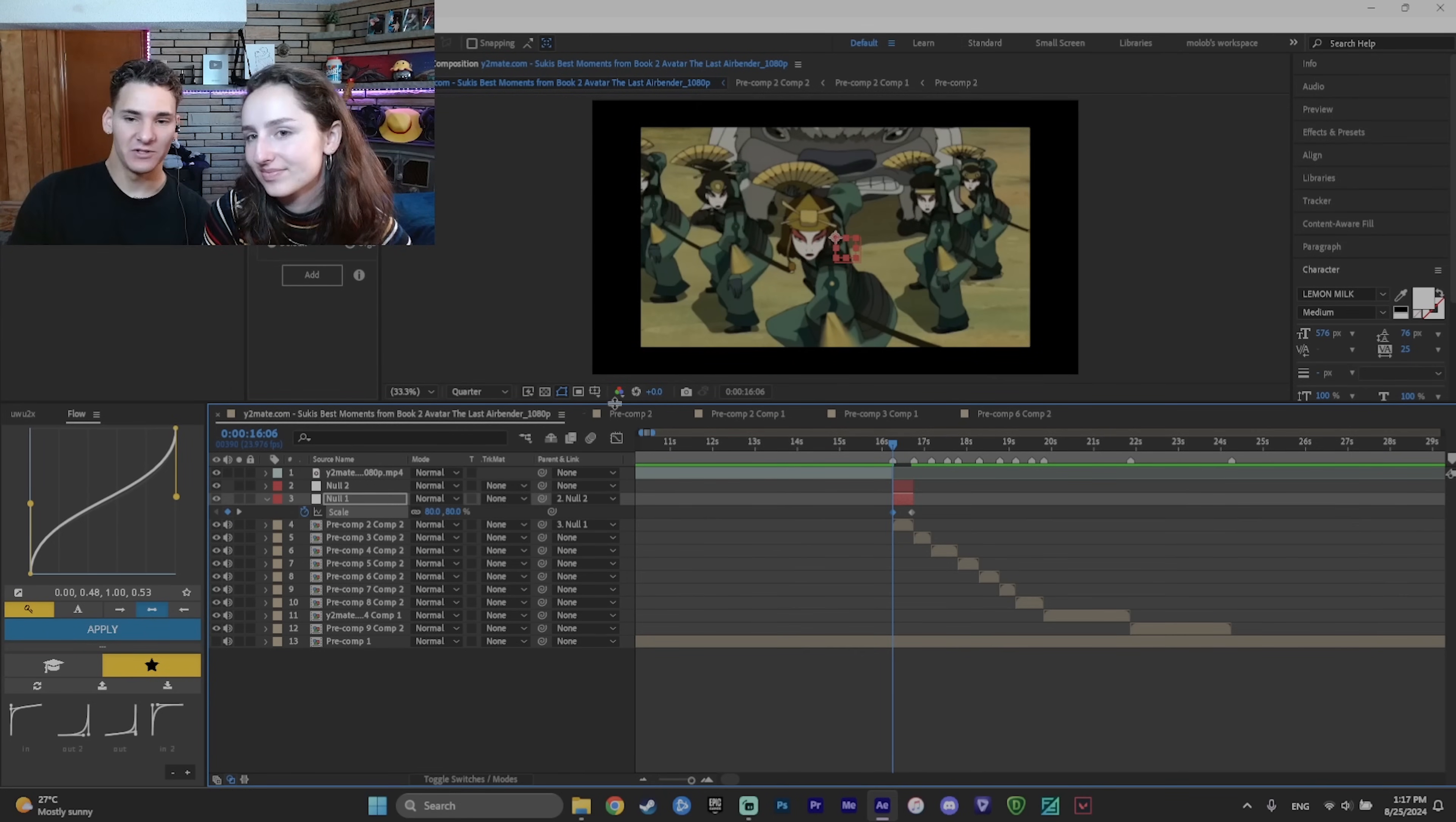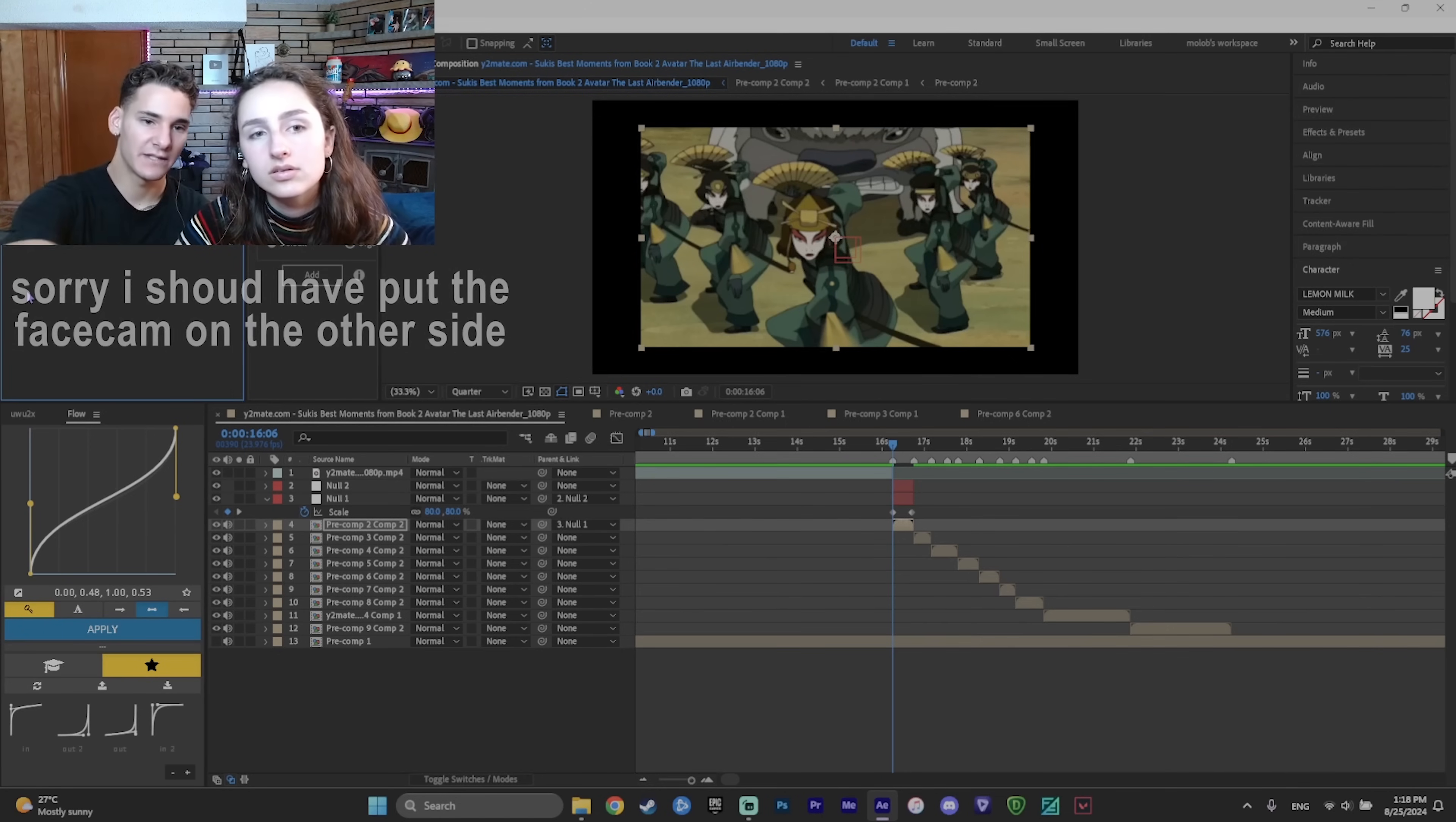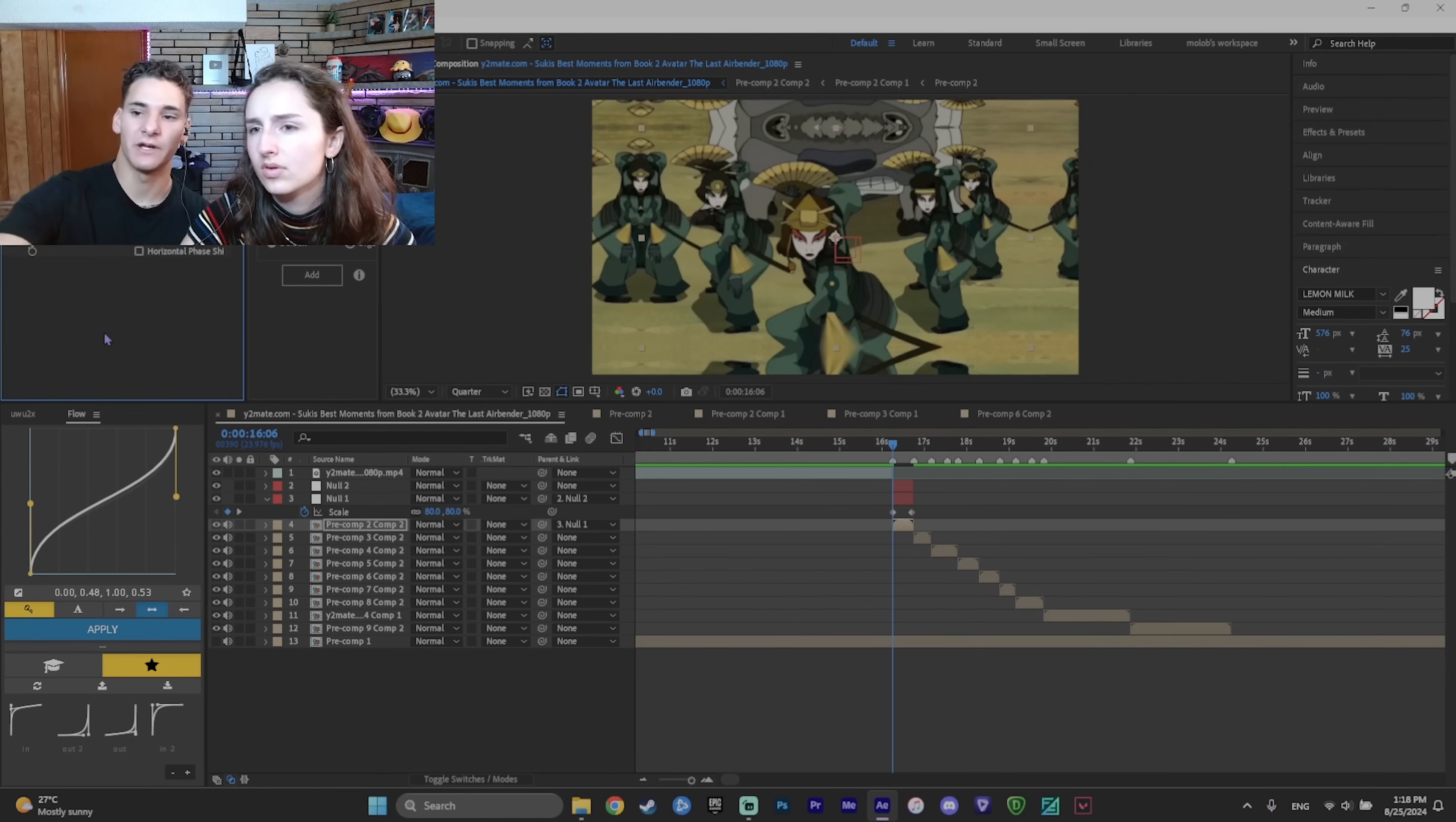But what's the problem with this? The outside's all fine. Right. So to fix that, we need to add an effect called motion tile. So now it doesn't do anything. What you want to change is the output width and height. So as you can see, it mirrors the clip on the sides. Press on mirror edges. And then it mirrors it like the opposite.